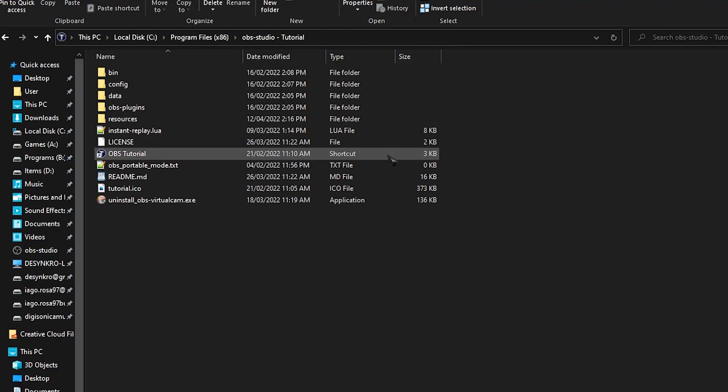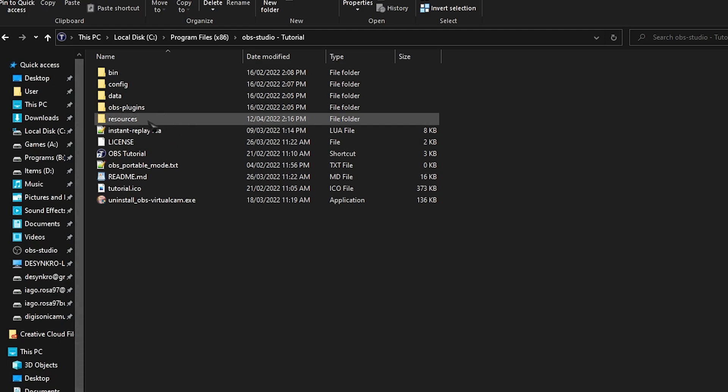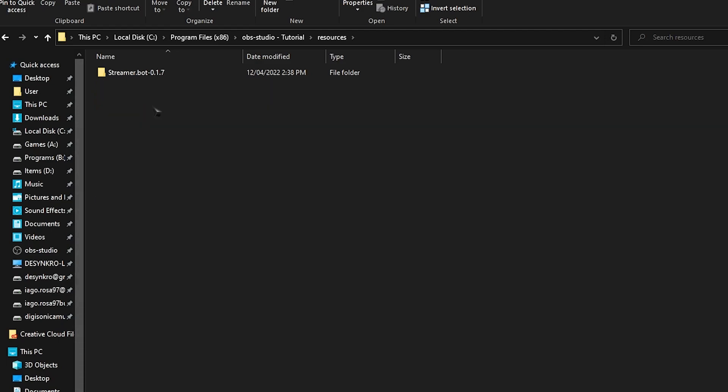And then we have StreamerBot. StreamerBot works right out of the bag. All you got to do is extract it from the zip file and it'll run. But I would recommend you do the following. Go to your OBS directory and make a folder, call it resources or whatever else you want, and then put StreamerBot inside that folder. This way, you'll always have your StreamerBot saved in your OBS directory. That means if you move your OBS directory, StreamerBot will go with it.